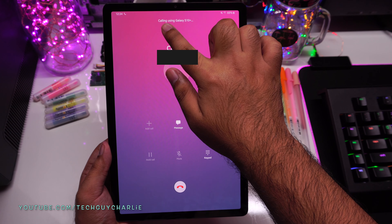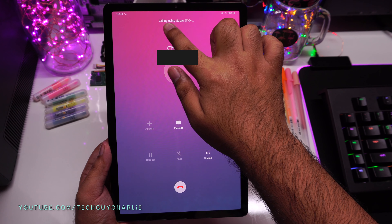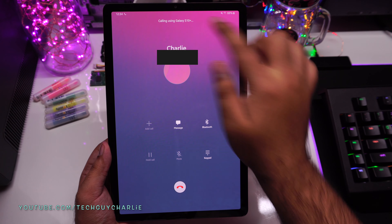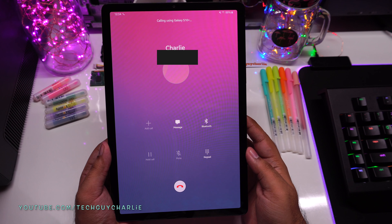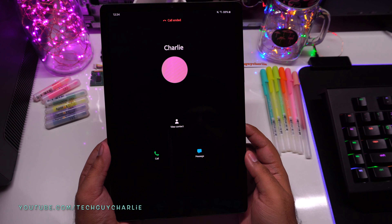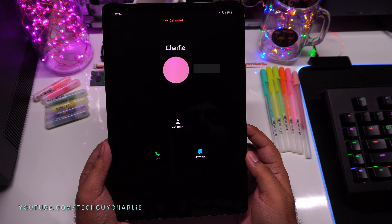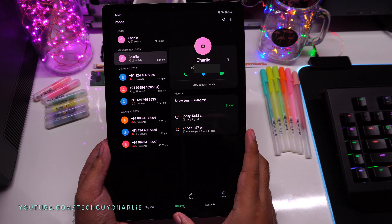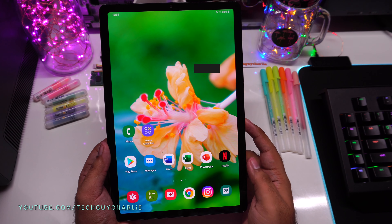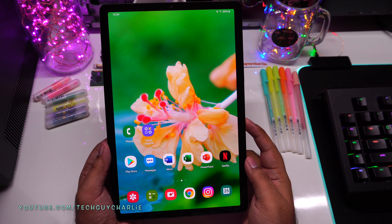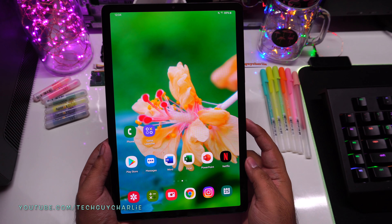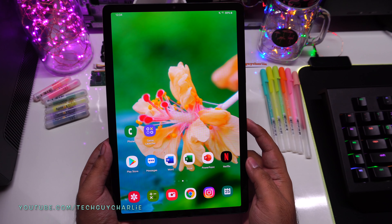Take a look at what it says: 'Calling using Galaxy S10 Plus.' The tablet is actually linked to my Samsung Galaxy S10 Plus, and that link allows us to make and receive phone calls and also send and receive text messages, even though the tablet does not have a cellular connection.